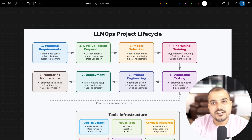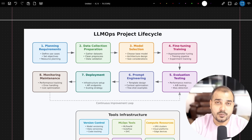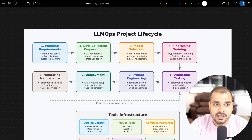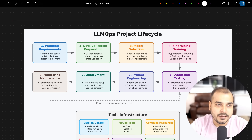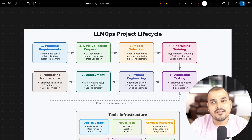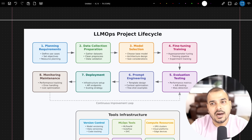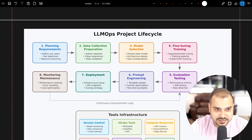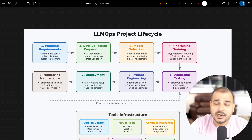The importance of making this video is simple: we really need to follow the trend happening in the industry, what the industry demands, what the requirements are. Once we follow that trend, getting jobs and consultancy work becomes very easy. In this video, I'm going to talk about the entire LLMops project lifecycle — each and every step, what tools and frameworks you can use.